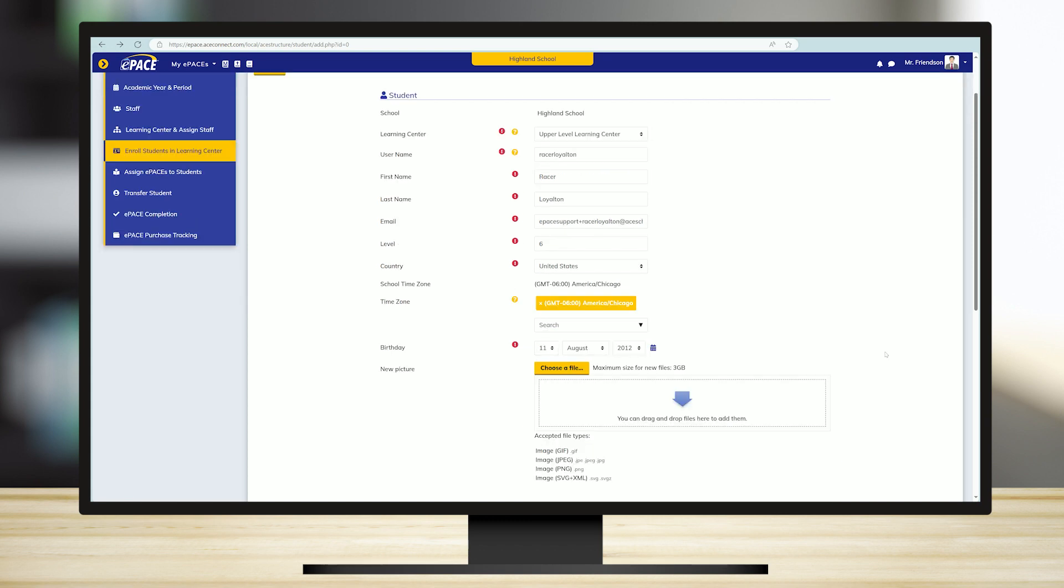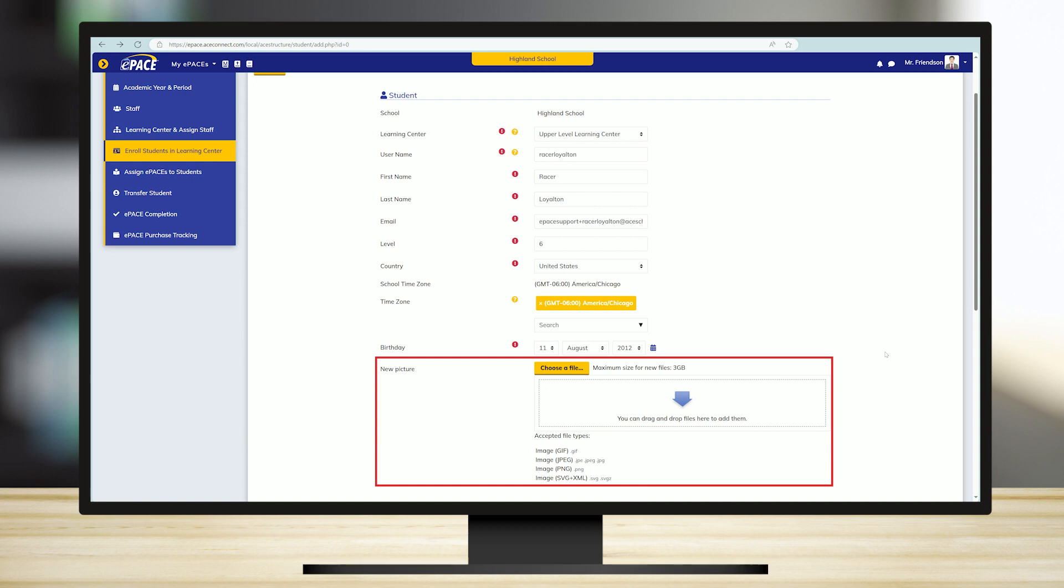You can also upload a profile picture for your student from the staff's profile account. However, it is not required to enroll a student. Please note, the profile picture might not appear in the system right away.